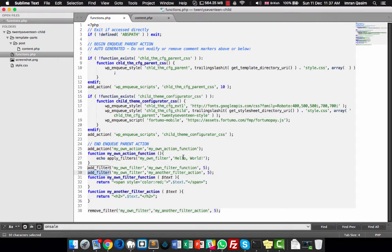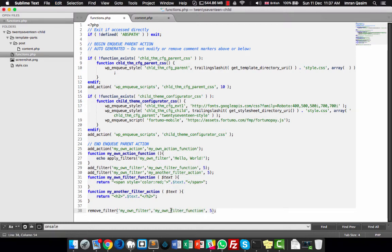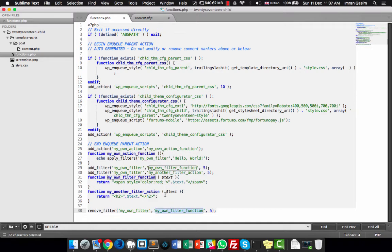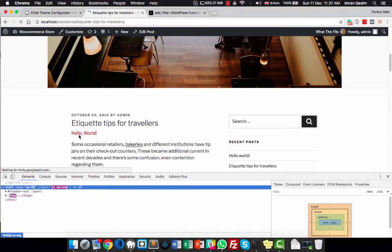With the help of filters and actions you can create themes and plugins and give users access to modify contents without modifying the original file, so that when you release an update it won't be overridden by their changes. For example, if a user wants the color to be yellow, they simply use remove_filter in their child theme to remove the red color filter, keeping the same priority. Since they're doing it in the child theme, when the parent theme updates, this function will not be removed.